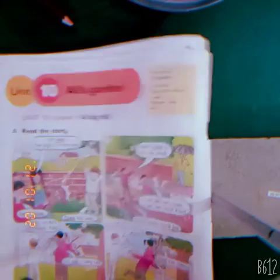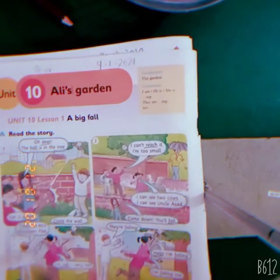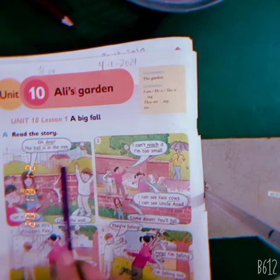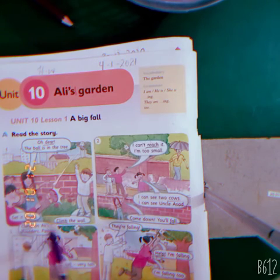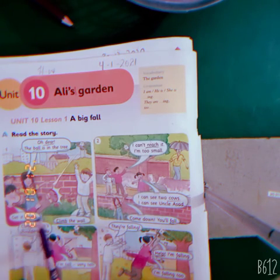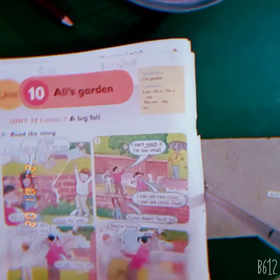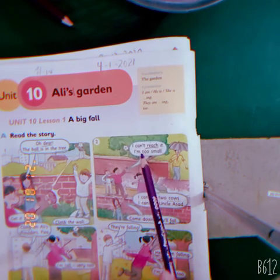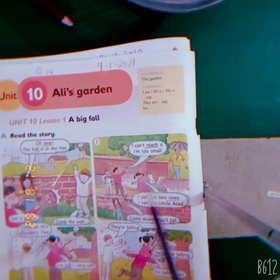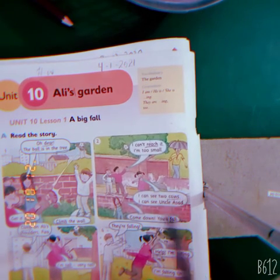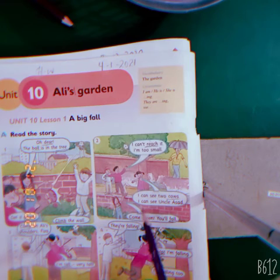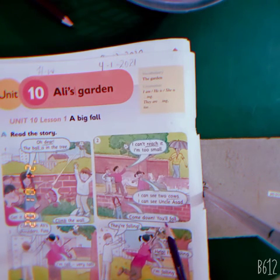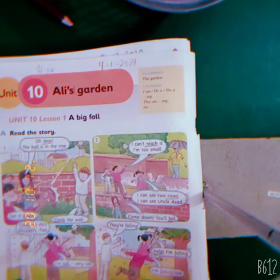Let's read paragraph number one and two. Oh dear, the ball is in the tree. Get it down. Climb the wall. I can't reach it. I am too small. I can see two cows. I can see Uncle Asad. Come down, you will fall.